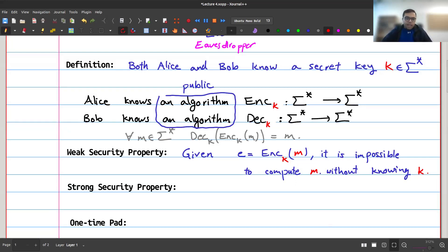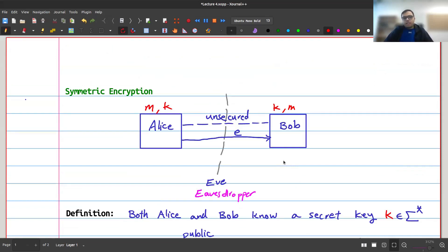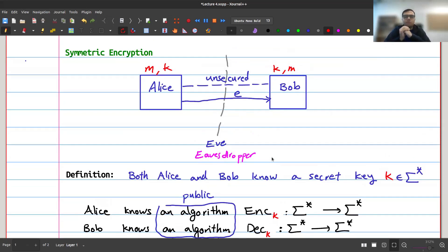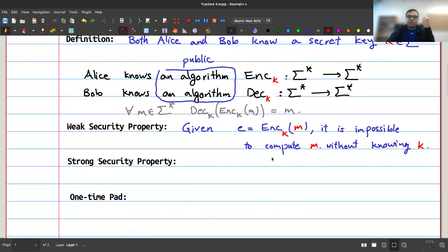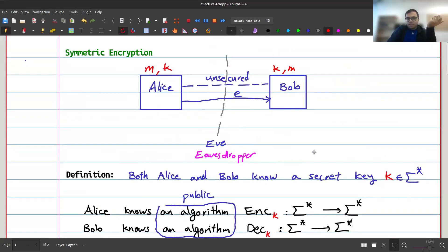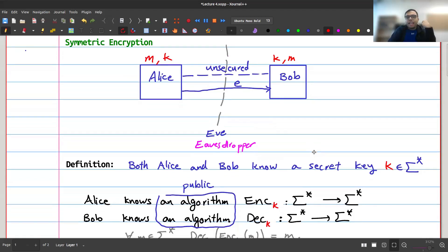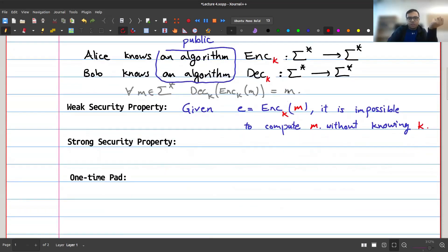I call this 'weak' security because it's possible that even if Eve can't compute m entirely, she might find some partial information — for example, the parity of m, or whether m is odd or even. That already reveals some information about m, which can have security implications. So I don't want to allow even that.